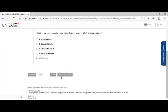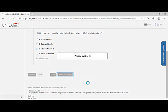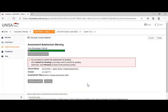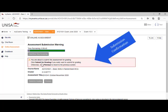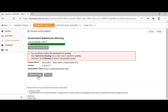I can then click on submit for grading. Remember, click on submit for grading once you've reached your final stage. Submit for grading. It now takes me to the submission portal. It says you're about to submit the assessment for grading. Click submit for grading if you really want to submit for grading. Otherwise click previous to return to the previous screen. It gives me the course name. It gives me the creator and the assessment title. Once I'm ready, I simply click on submit for grading.